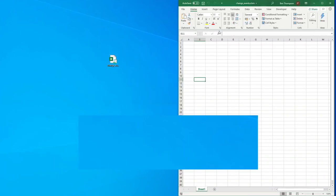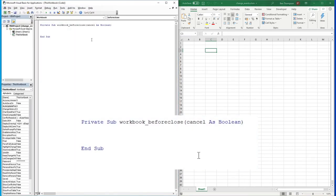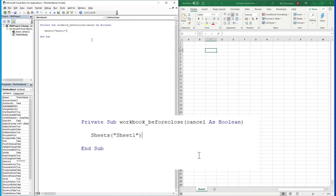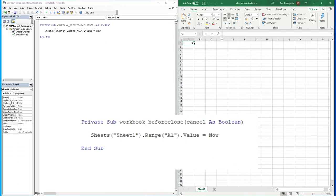If I go back into our change event file and into our macro by pressing Alt F11, I'm going to put this to change the value of cell A1. Let's go Sheet1.Range("A1").Value equals Now, so it's going to literally just put the current date and time into cell A1.